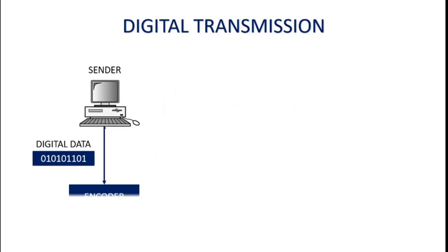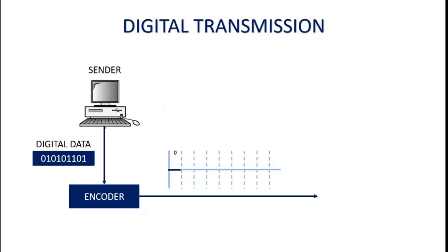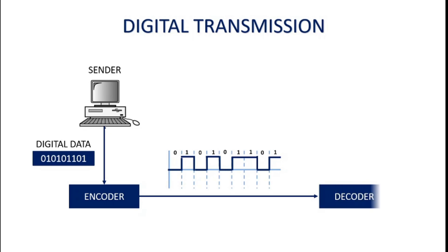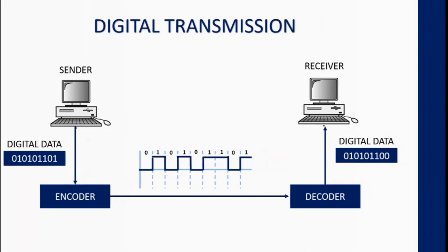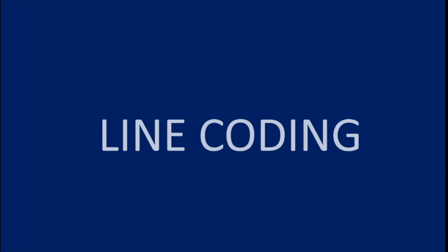In digital transmission, the digital data is converted into digital signal before it is transmitted via transmission link. This is done by an encoder. In the receiver side, the decoder decodes the digital data from the signal received. This process of converting digital data into digital signal is known as line coding.